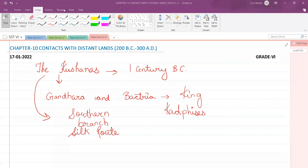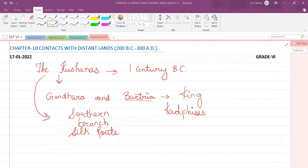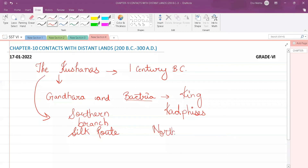The Kushanas brought the peoples of Gandhara and Bactria under King Kadphises. As the Han dynasty's hold weakened, the Kushanas expanded their kingdom along the southern branch of the Silk Route. At that same time, northwest India was conquered by the Kushanas.